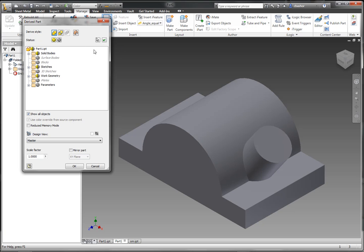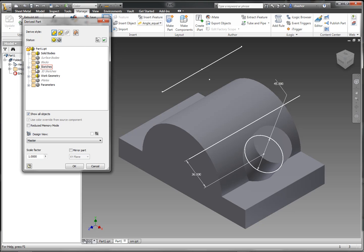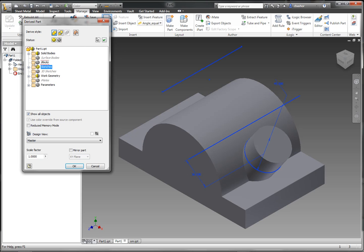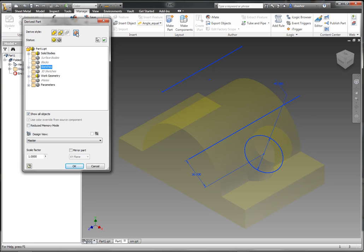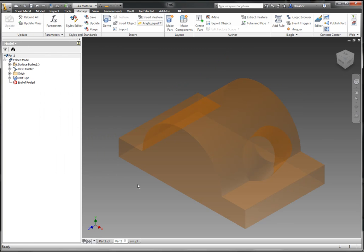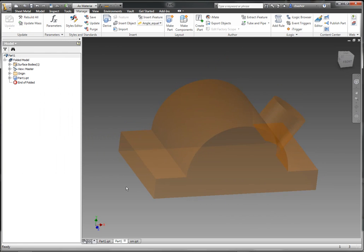And then I'm going to use my model here as a surface. Now that I have the surface,